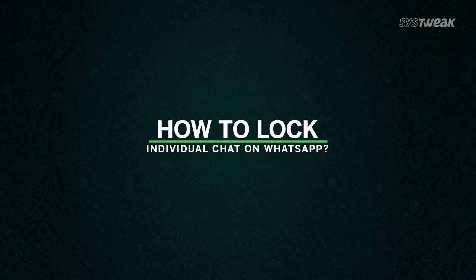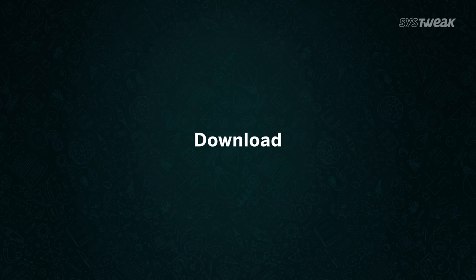Want to lock your WhatsApp chats? Here is how to lock individual chat on WhatsApp.